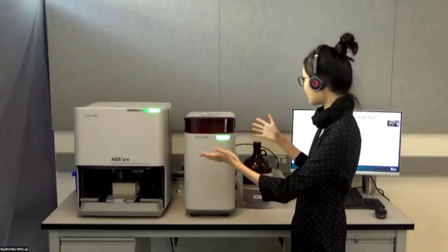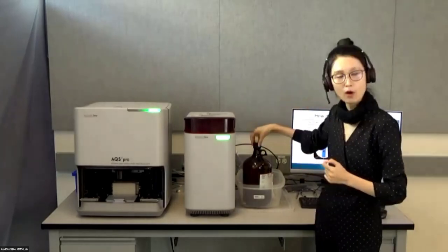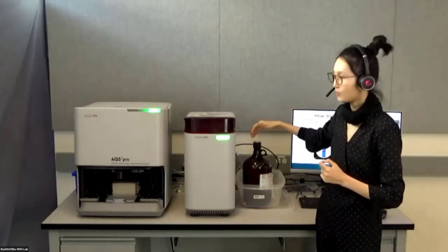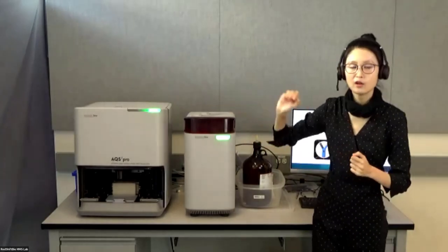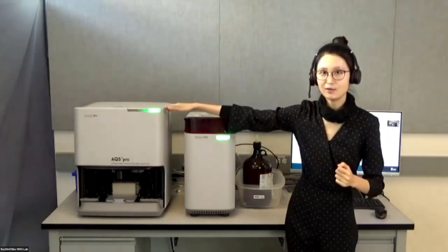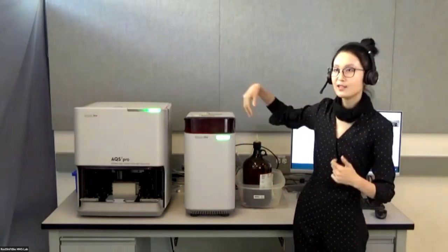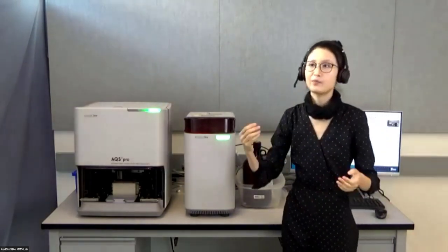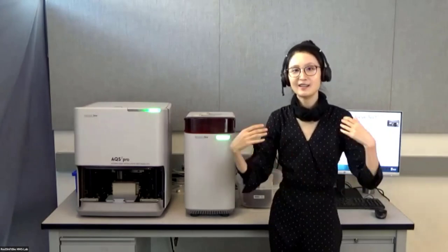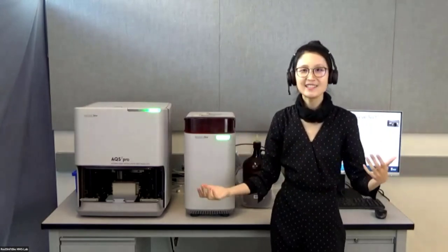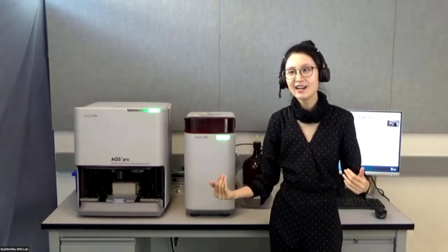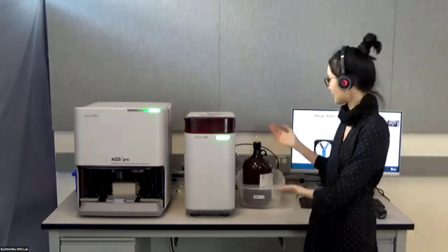The system also includes a system water bottle, which is connected to a water station inside the analyzing unit. This can be used for washing, cleansing, flushing, maintenance, and also health checks. Because we have such a large bottle, you can do it remotely at home.